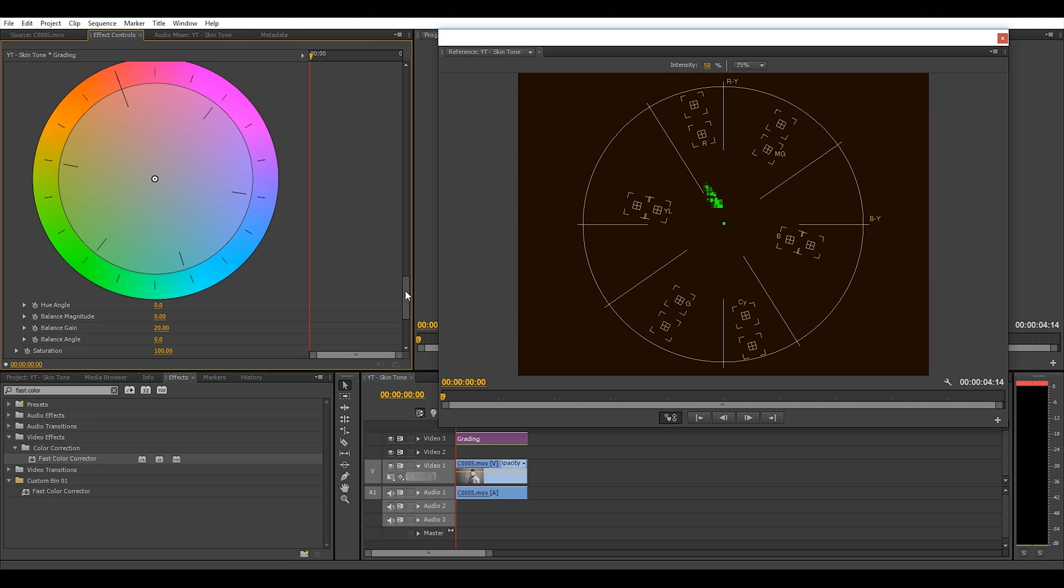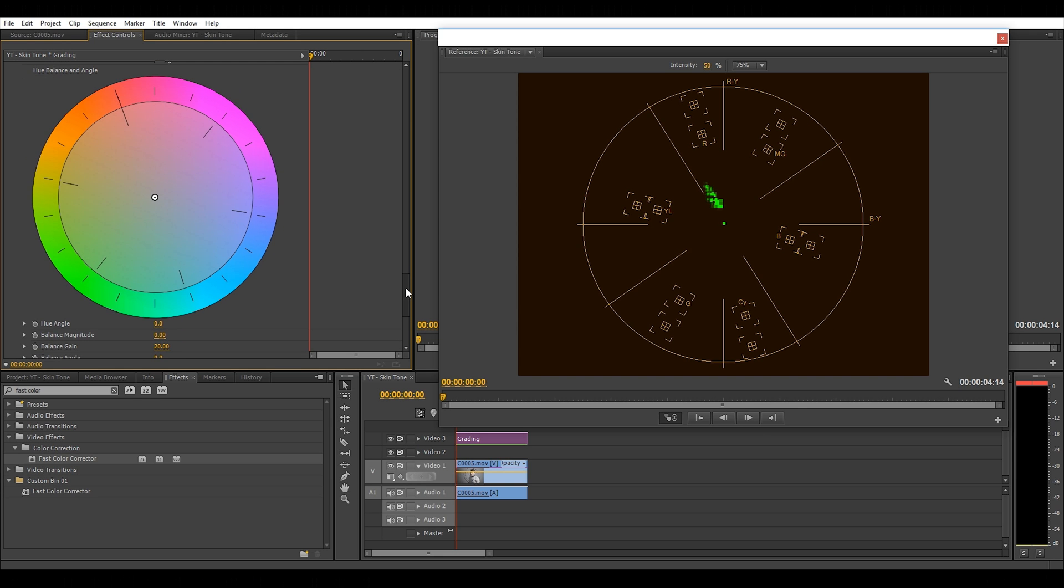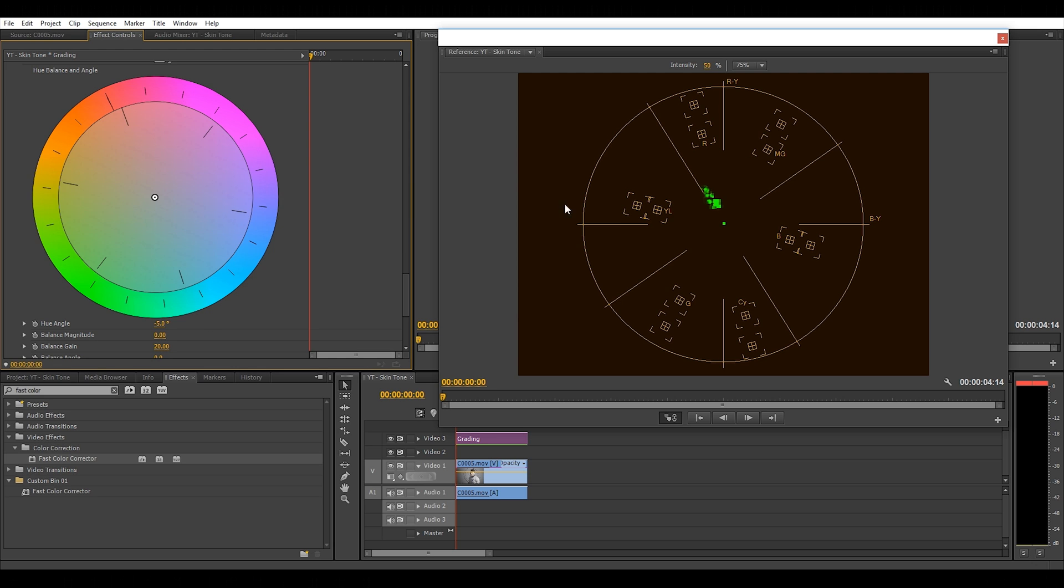Here we have it. The only thing we want to touch here is the hue angle, which is located underneath the color wheel. This changes the overall hue of the colors and plays a massive part in correcting your skin tones. As my colors are slightly to the right of the skin tone line, I just need to reduce the hue a little bit to get it in line.